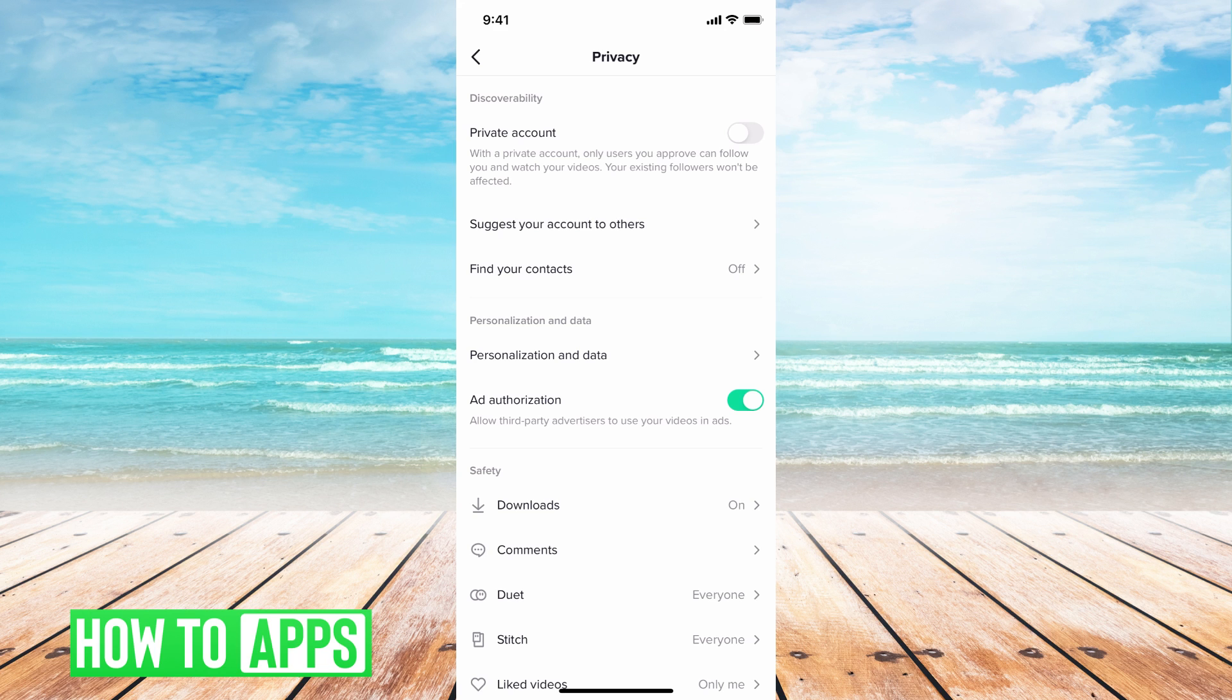But besides that, there's that new rule that if you're under 16 your account is going to be permanently set to private so you'll have to change it through them. There's no way to change it through the app.